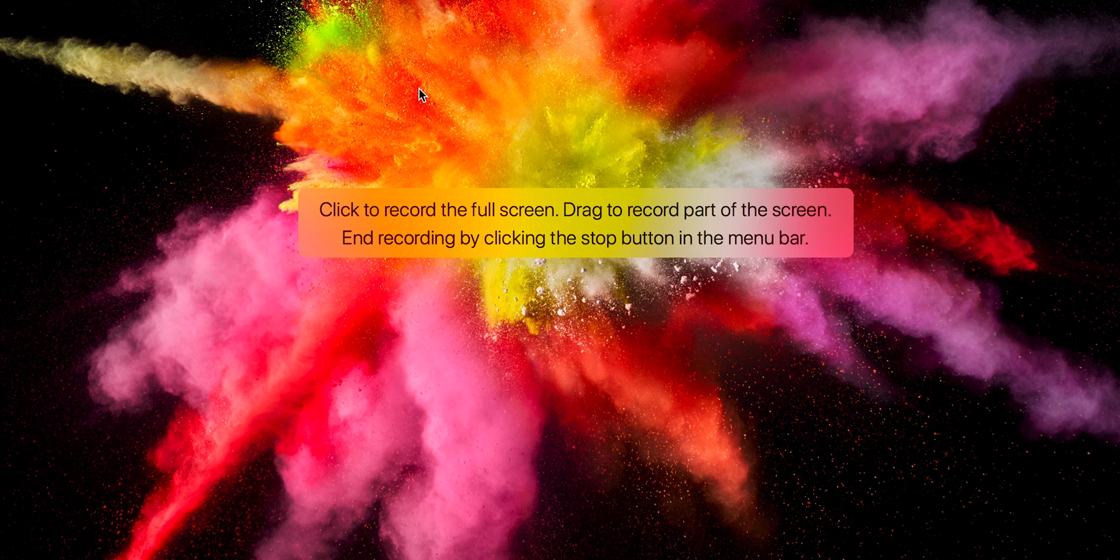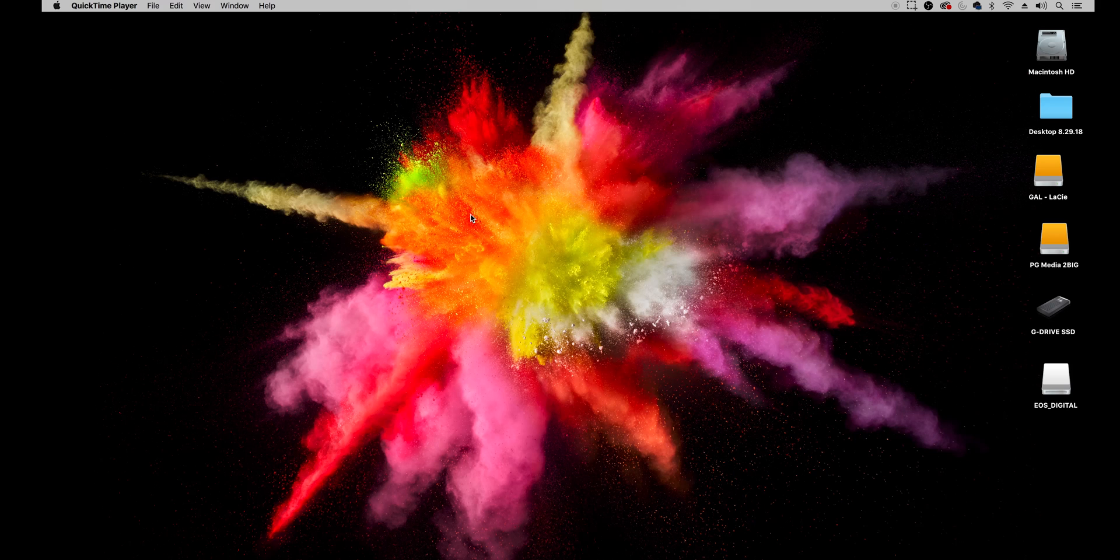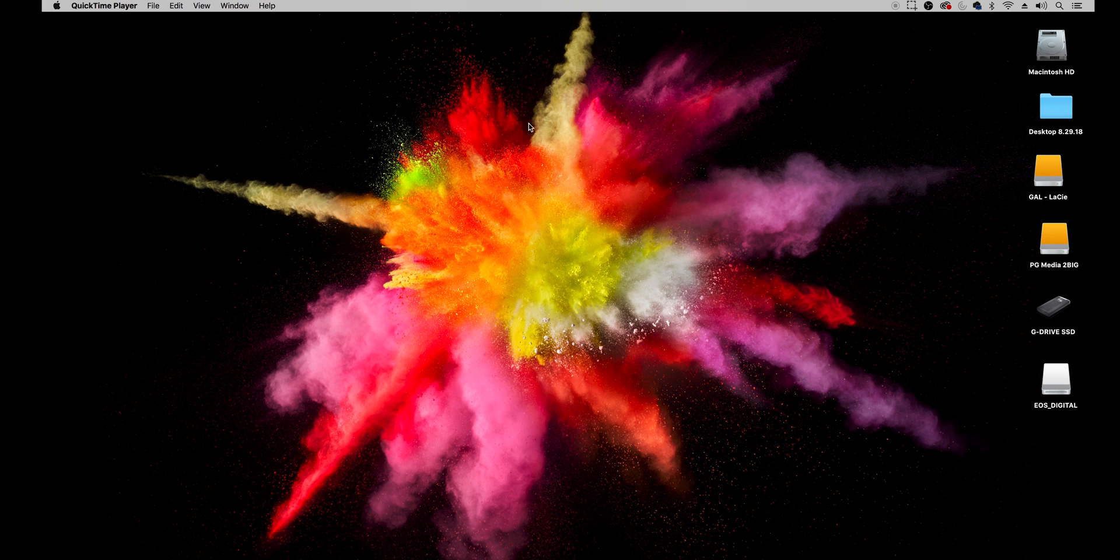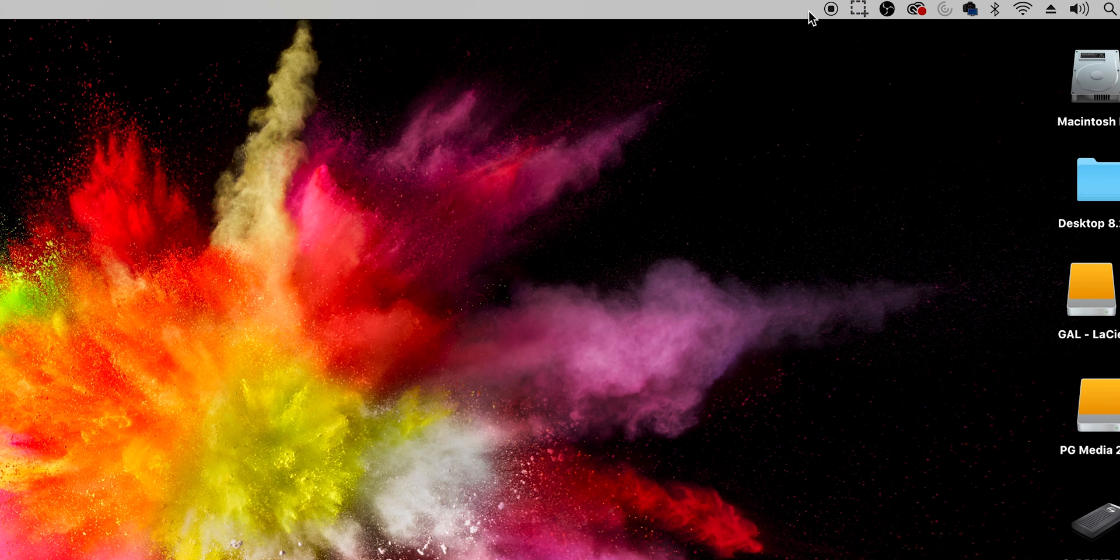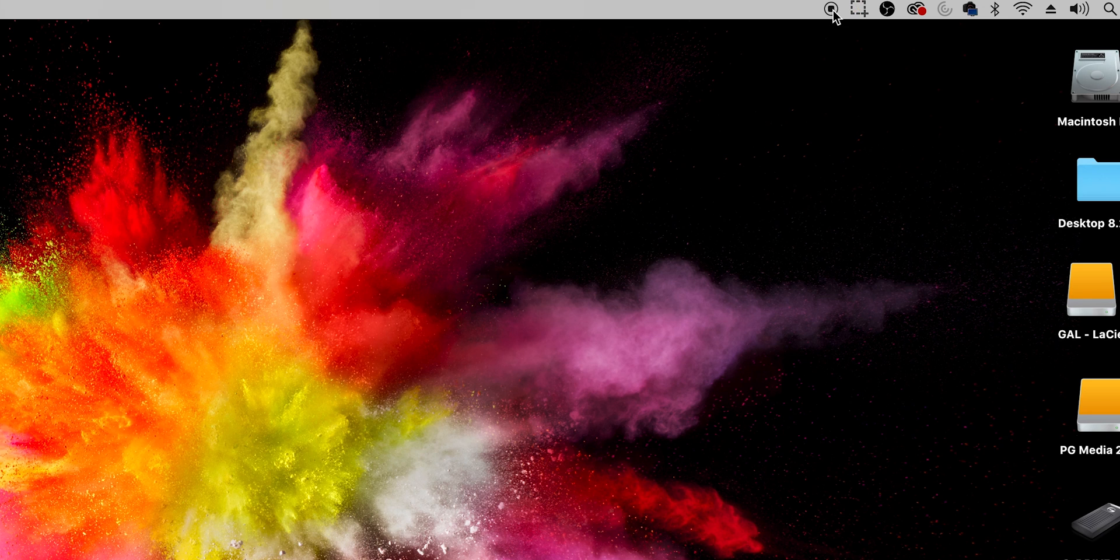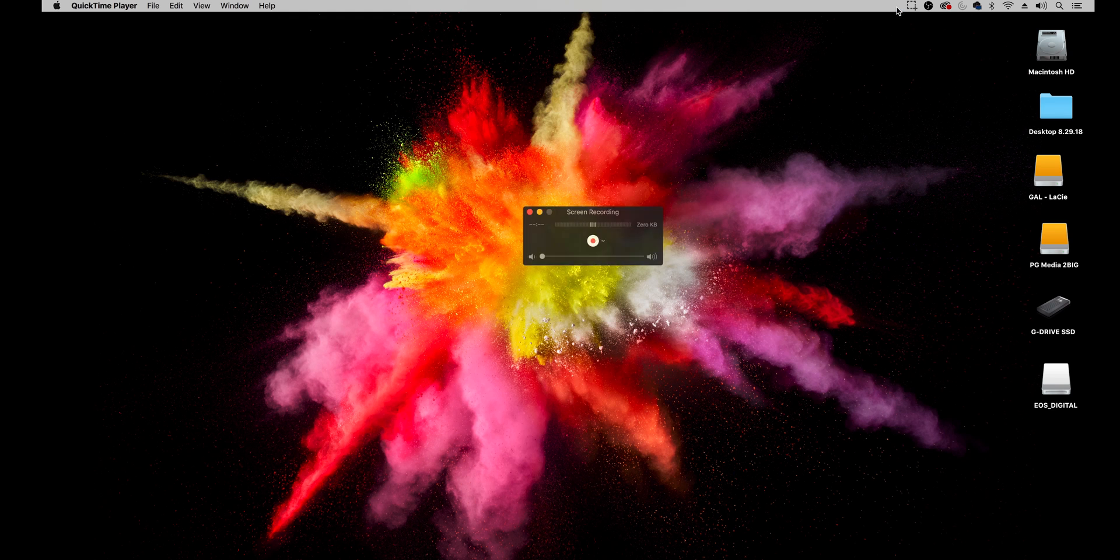So I'm just going to click and then I'll just record a few seconds here of just my background desktop screensaver here. And then I'm going to go up and just hit the stop button to stop the recording.